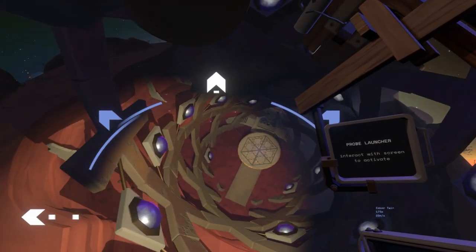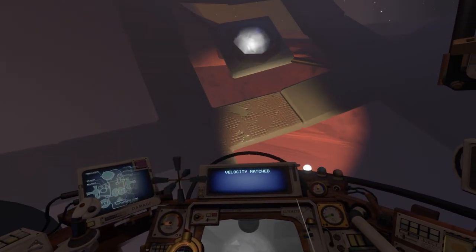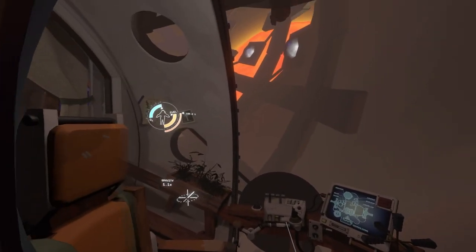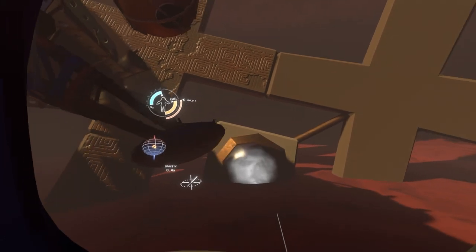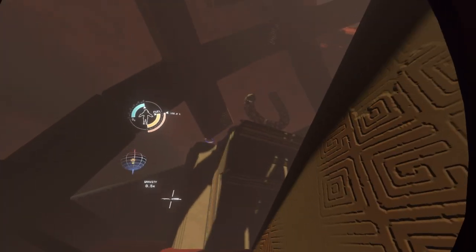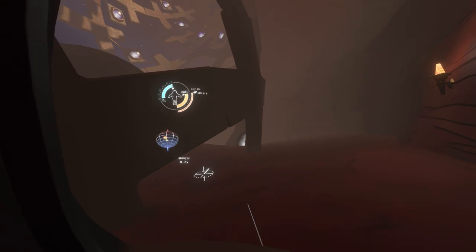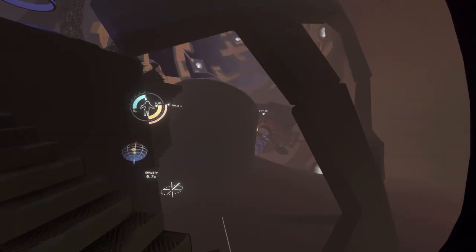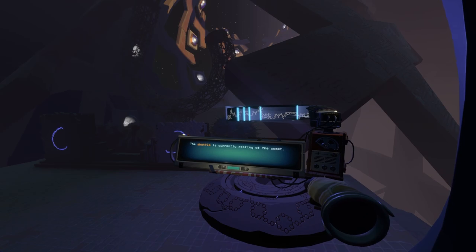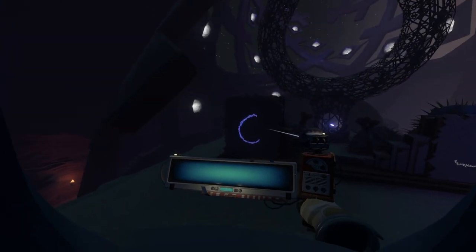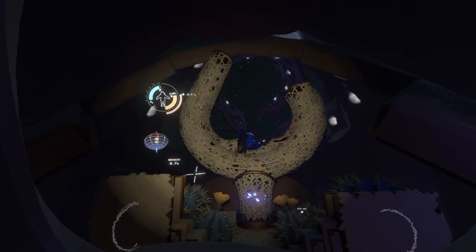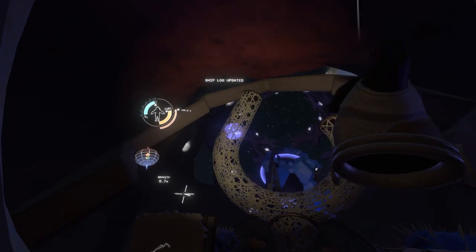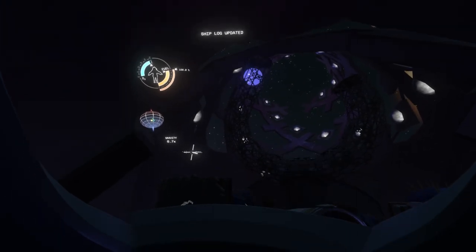There's some stairs over there. And something for us to read. The shuttle is currently resting at the comet. Call the shuttle home. Activate the gravity cannon. So this is another shuttle we can get into. What if I activate the gravity cannon? It sends the shuttle off, as well as my ship. Well I hope we didn't want that.